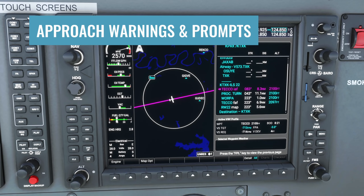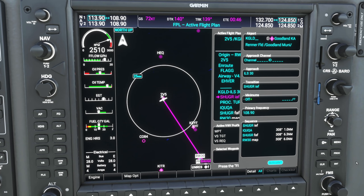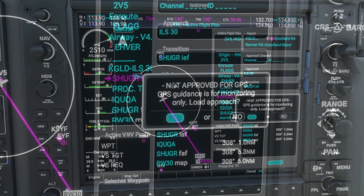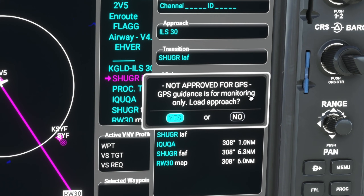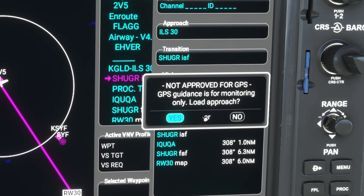Next, let's go over some new prompts and warnings you may see when selecting an approach. When selecting an ILS approach and hitting Enter to activate it, you'll get a prompt saying 'Not approved for GPS.' This is because it's a radio-based approach — for an ILS, localizer, or VOR, the GPS is for monitoring only, and you'll be switching navigation to Localizer 1 or VOR 1 and using radio guidance. It's just warning us that GPS is for monitoring only during the approach.